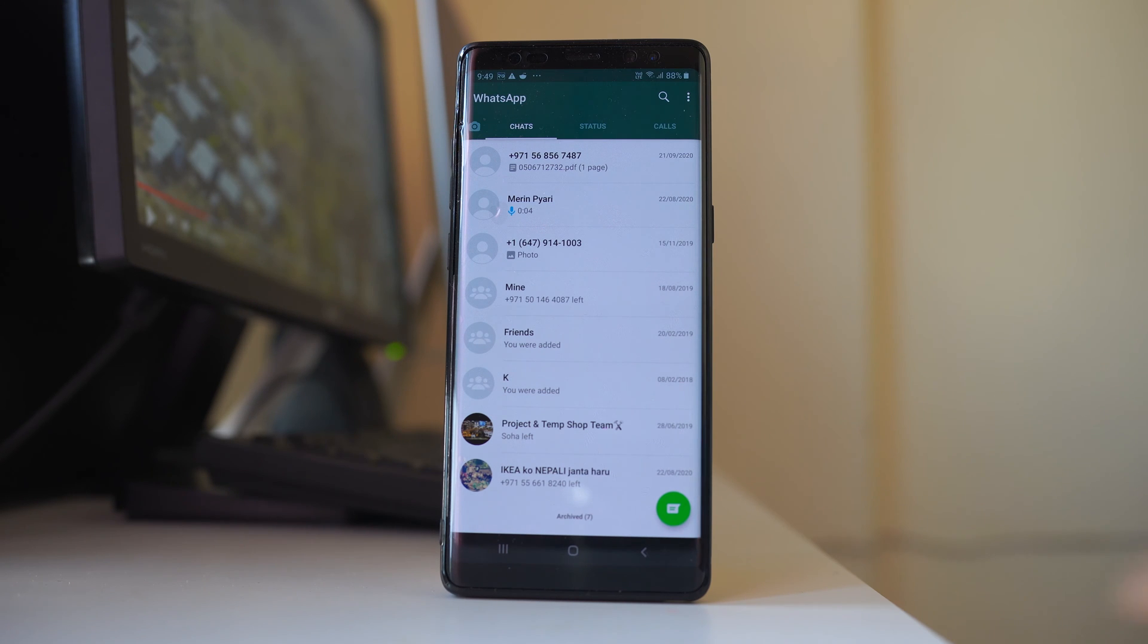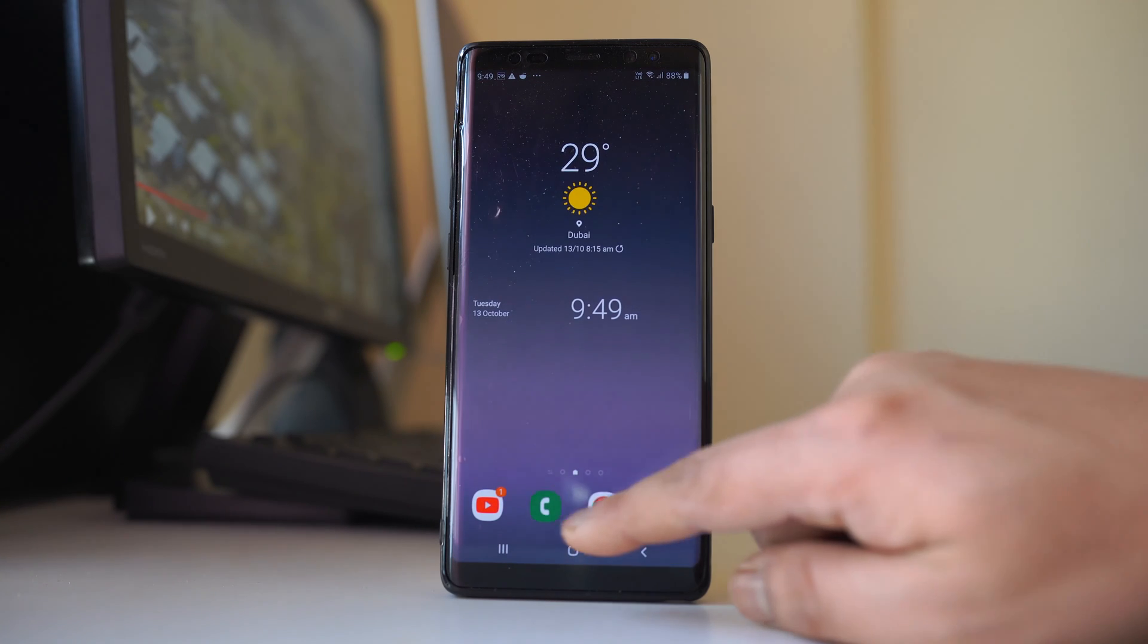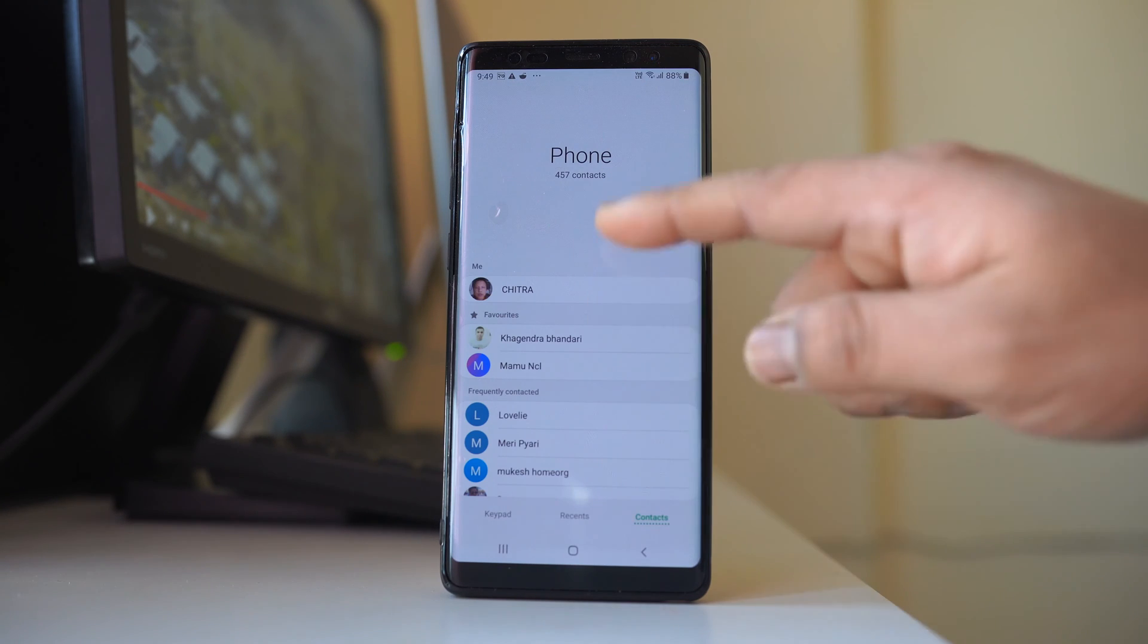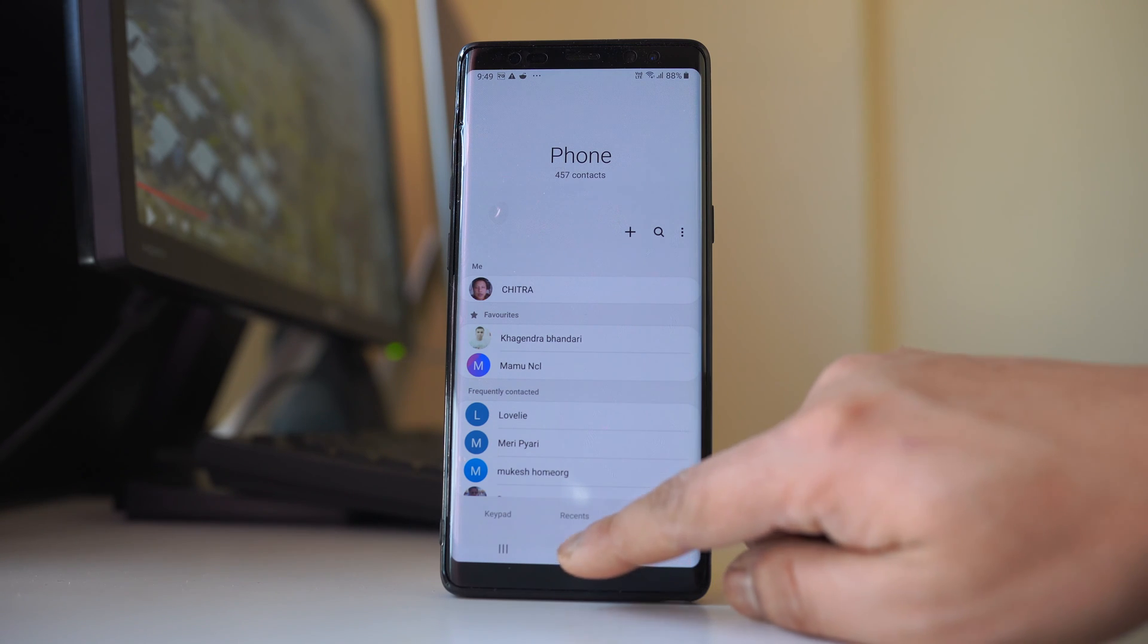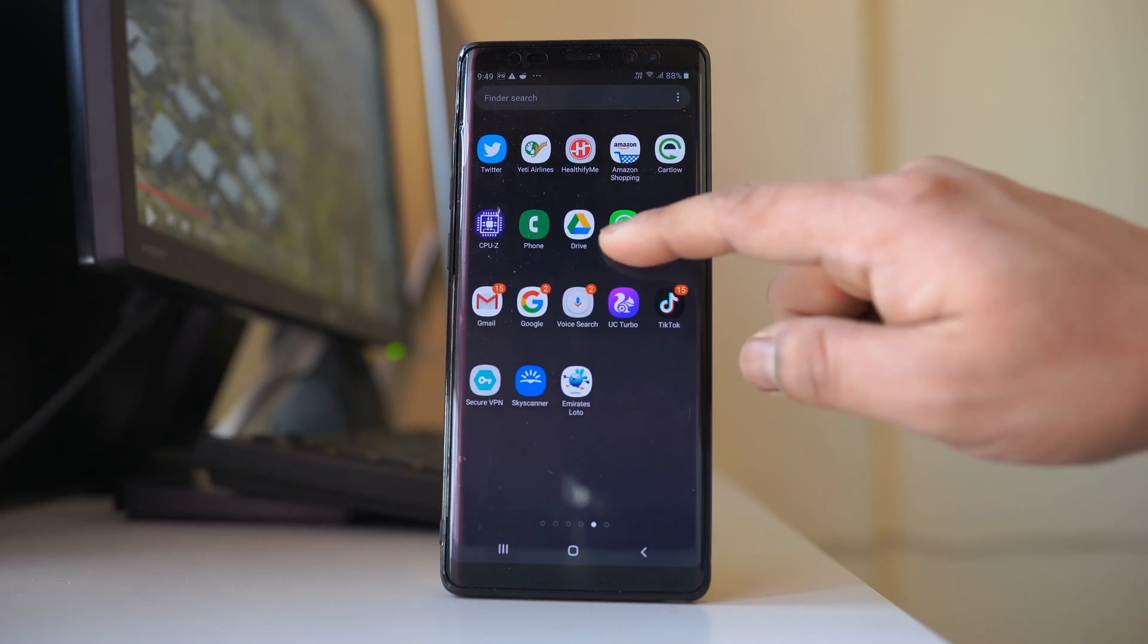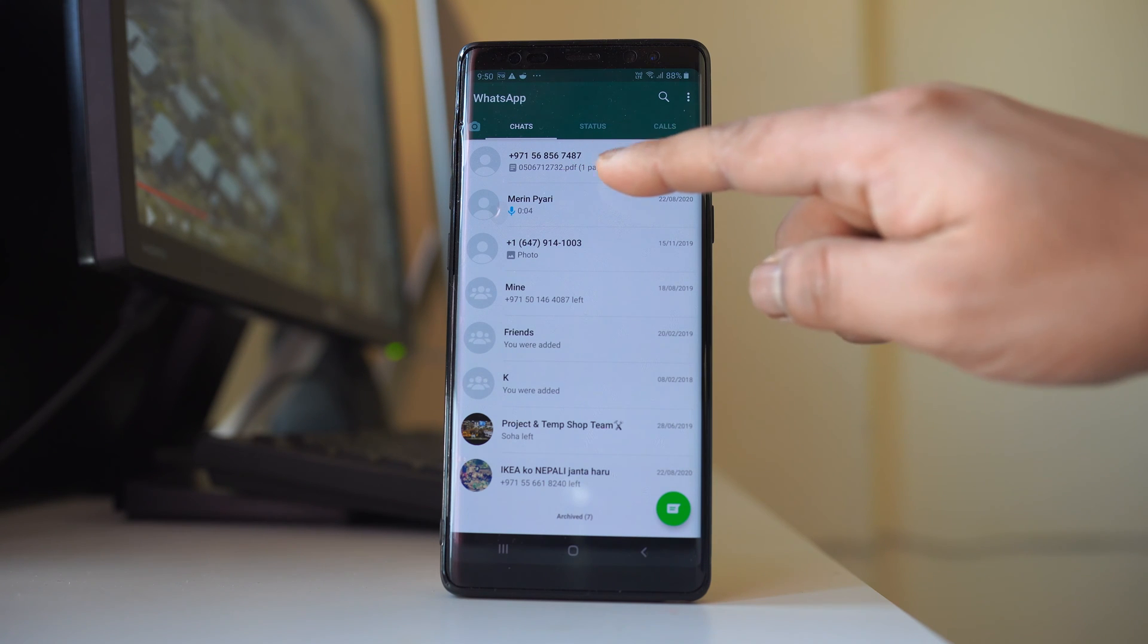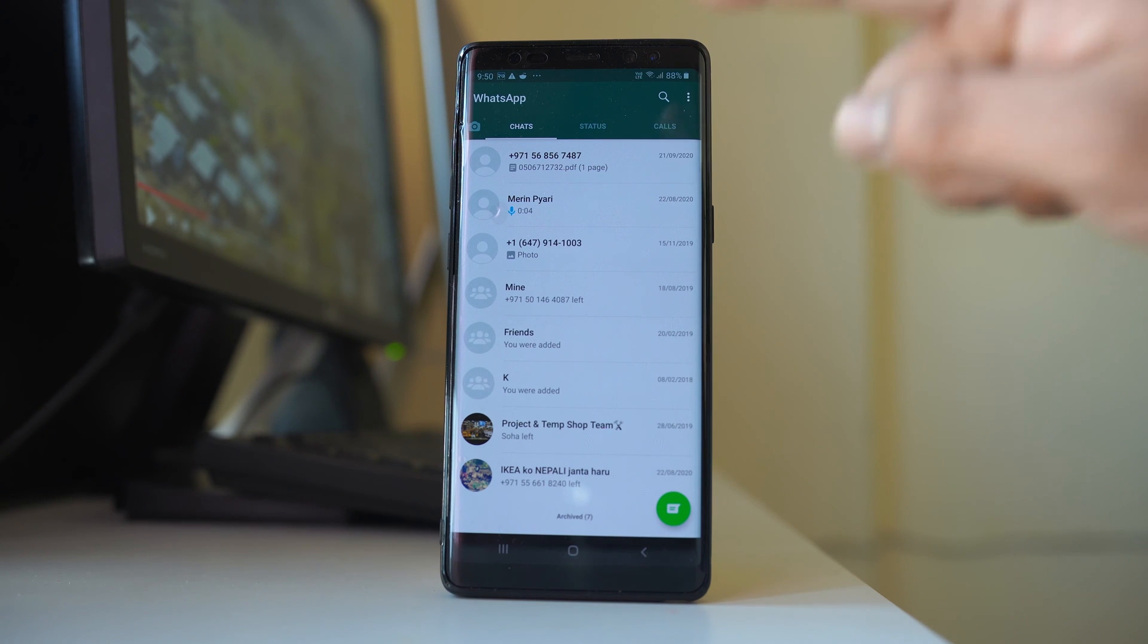The first reason is if you delete the contact from this contact list here, then what happens is in WhatsApp application the number will be present but now it will show only the number, not the name of the contact.